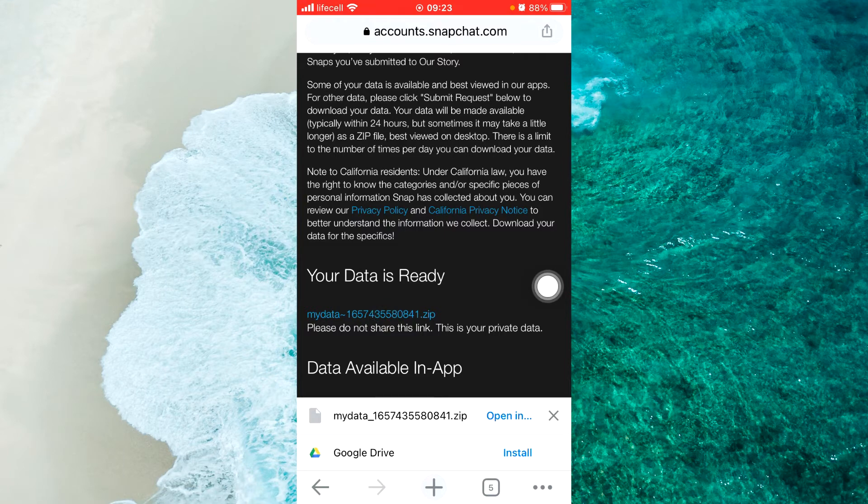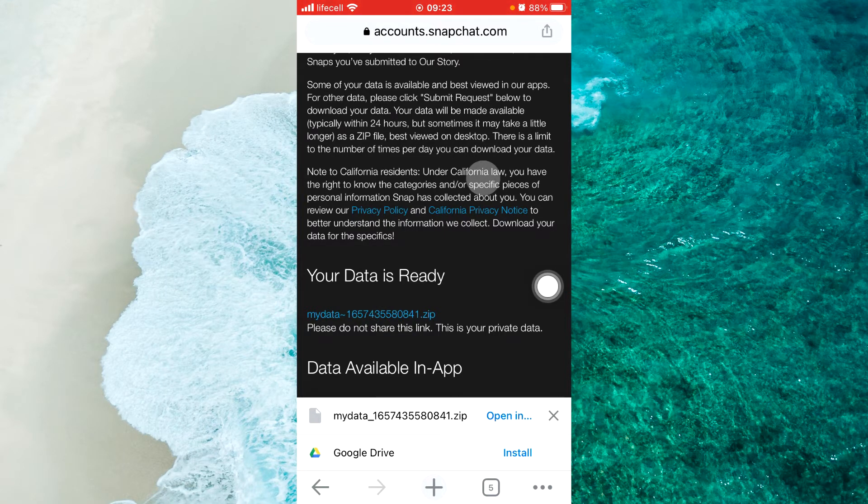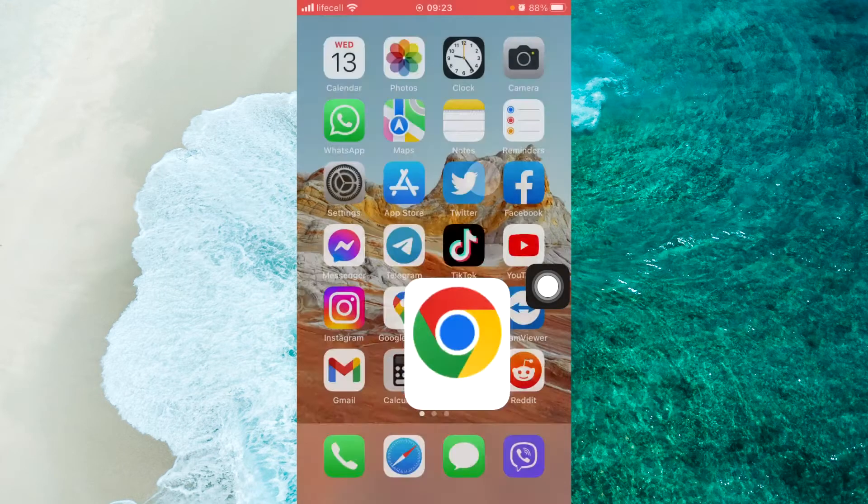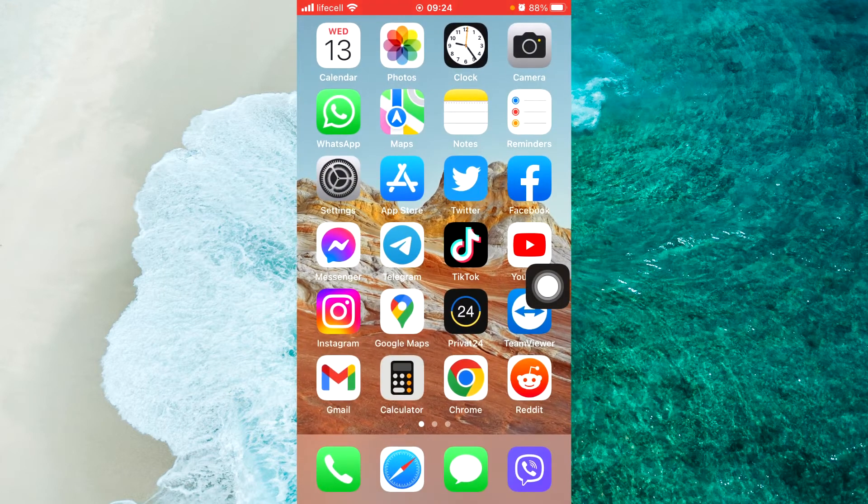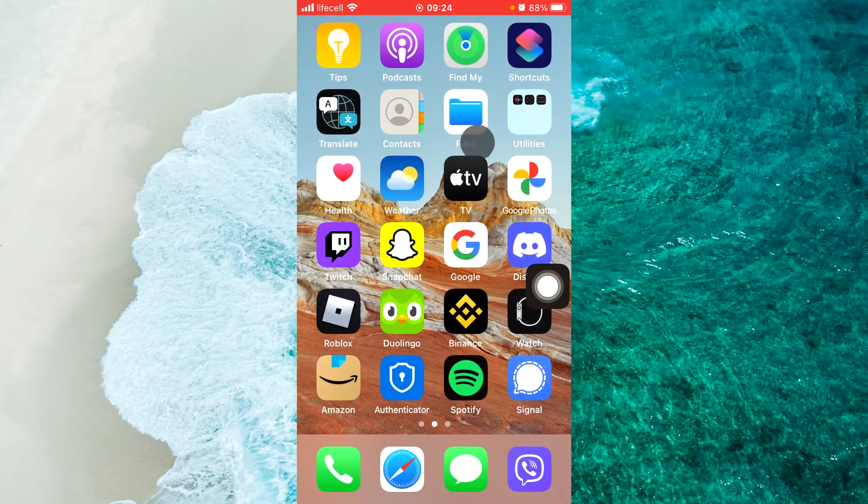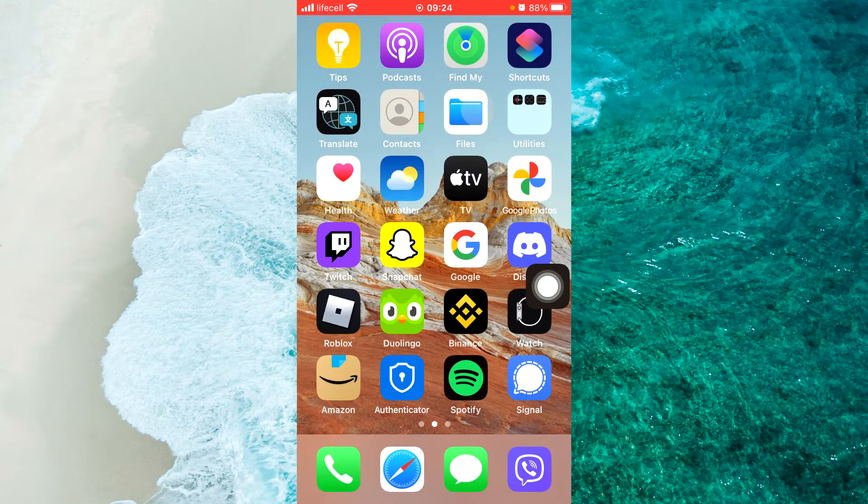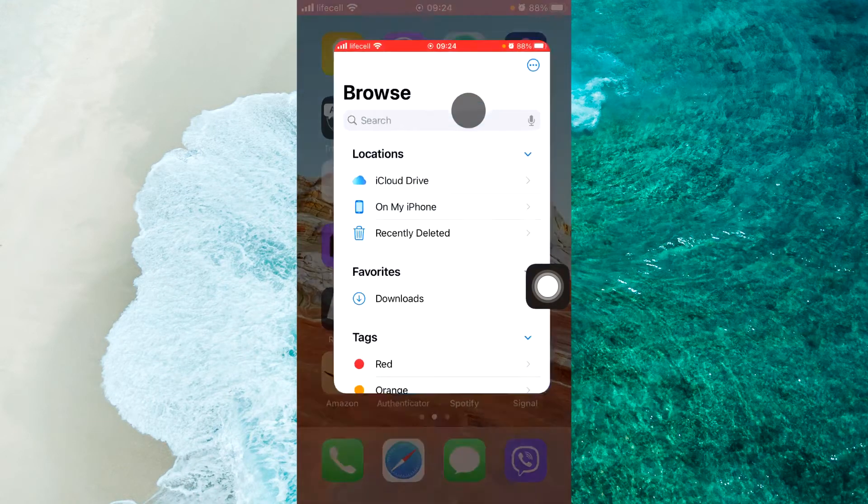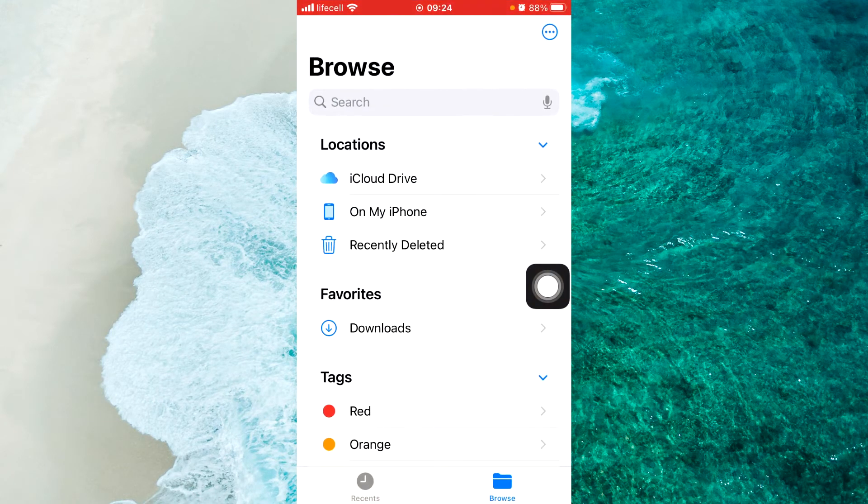Then tap on Download This File. You should open this file. On my iPhone device, I downloaded it to the Files app.